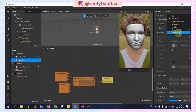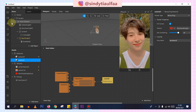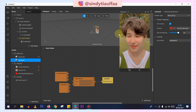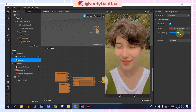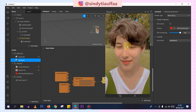Then choose retouching. I want to retouch the face to make it smoother. Set the skin smoothing to 100% so it looks good. Uncheck fullscreen, because I want the smoothing to focus only on the face, not the whole screen. So it only focuses on the face.